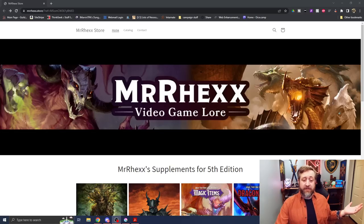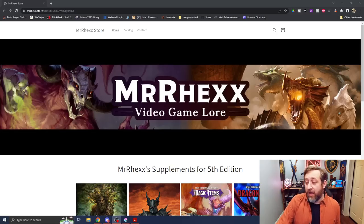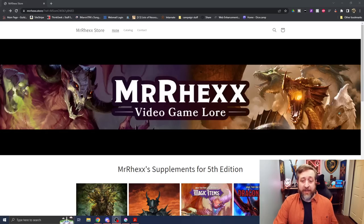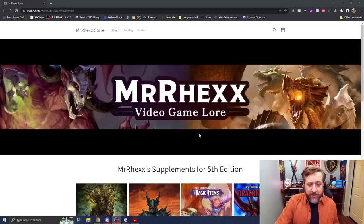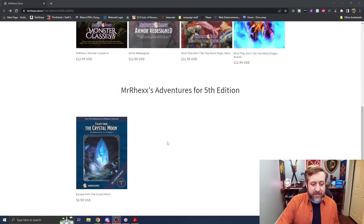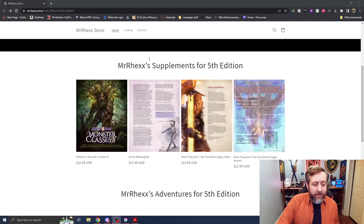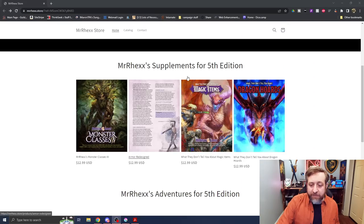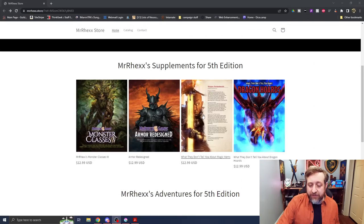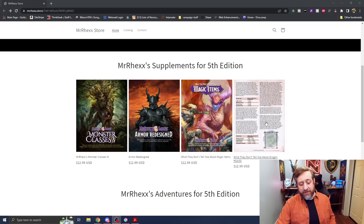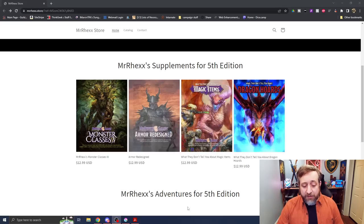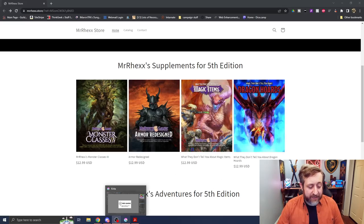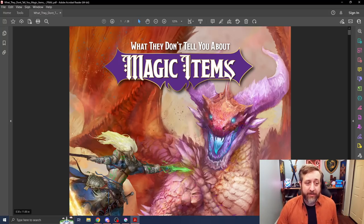So, at the top of the video description, as well as a pinned comment, will be a reference link that, if you go and pick up anything from Mr. Rex's store, will let him know that you came from Nerd Immersion. There's a couple of options here: there's an adventure, there is Monster Classes 3 armor redesign, what they don't tell you about magic items, and what they don't tell you about dragon hordes. And what we're going to be talking about today is what they don't tell you about magic items.